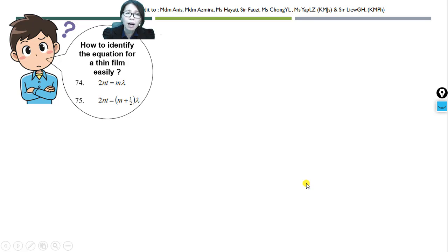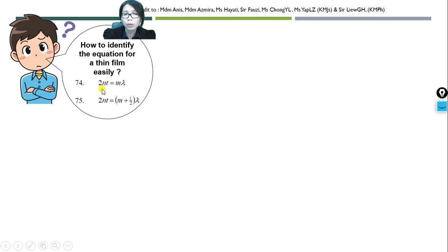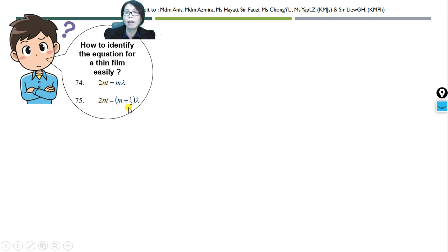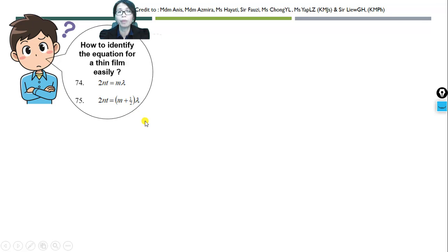How are we going to identify the equation for thin film easily? We are going to use 2nt = mλ or 2nt = (m + ½)λ in order to solve a problem.